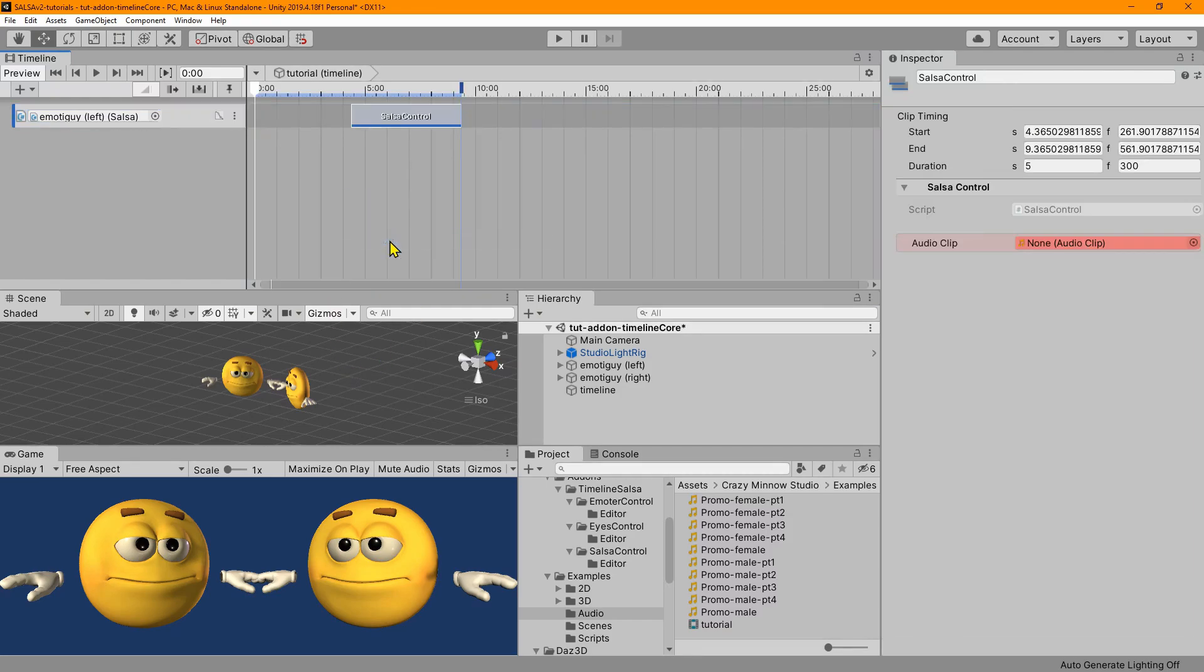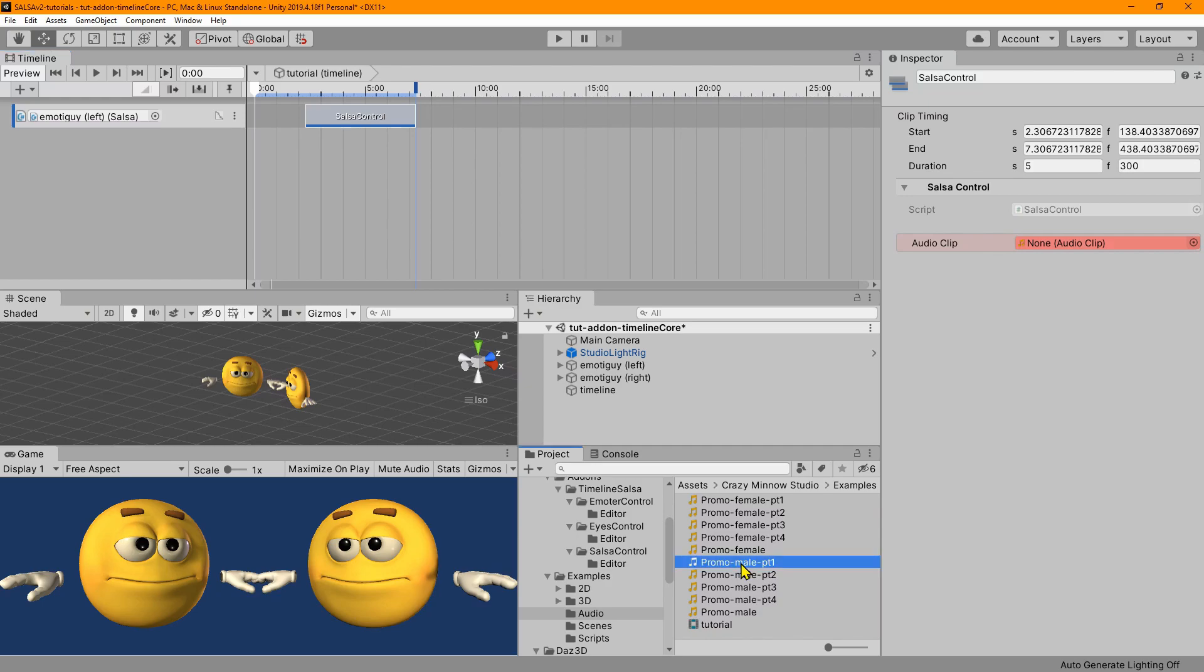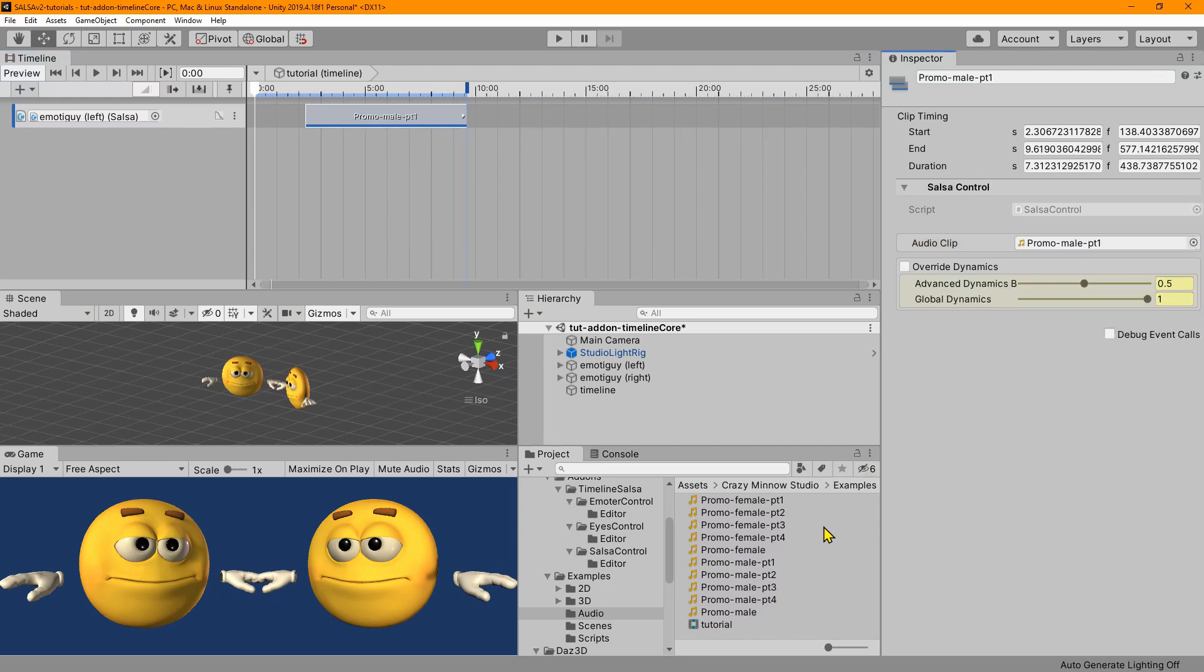And now let's add a Salsa control clip. And this is new. You see it's red here, indicating that something needs to be done, or an error state, if you will. And what we can do is just drop a clip on here.